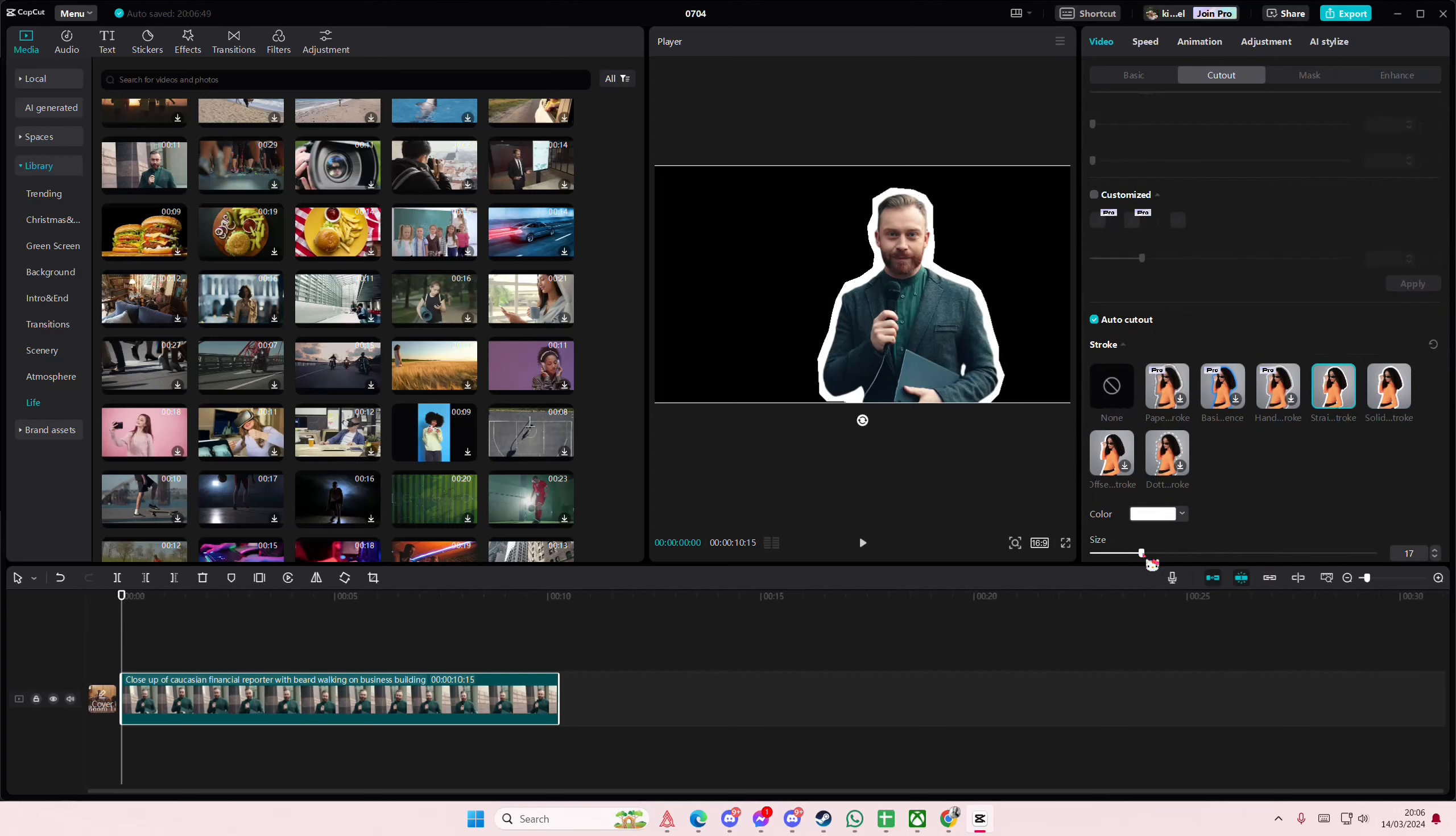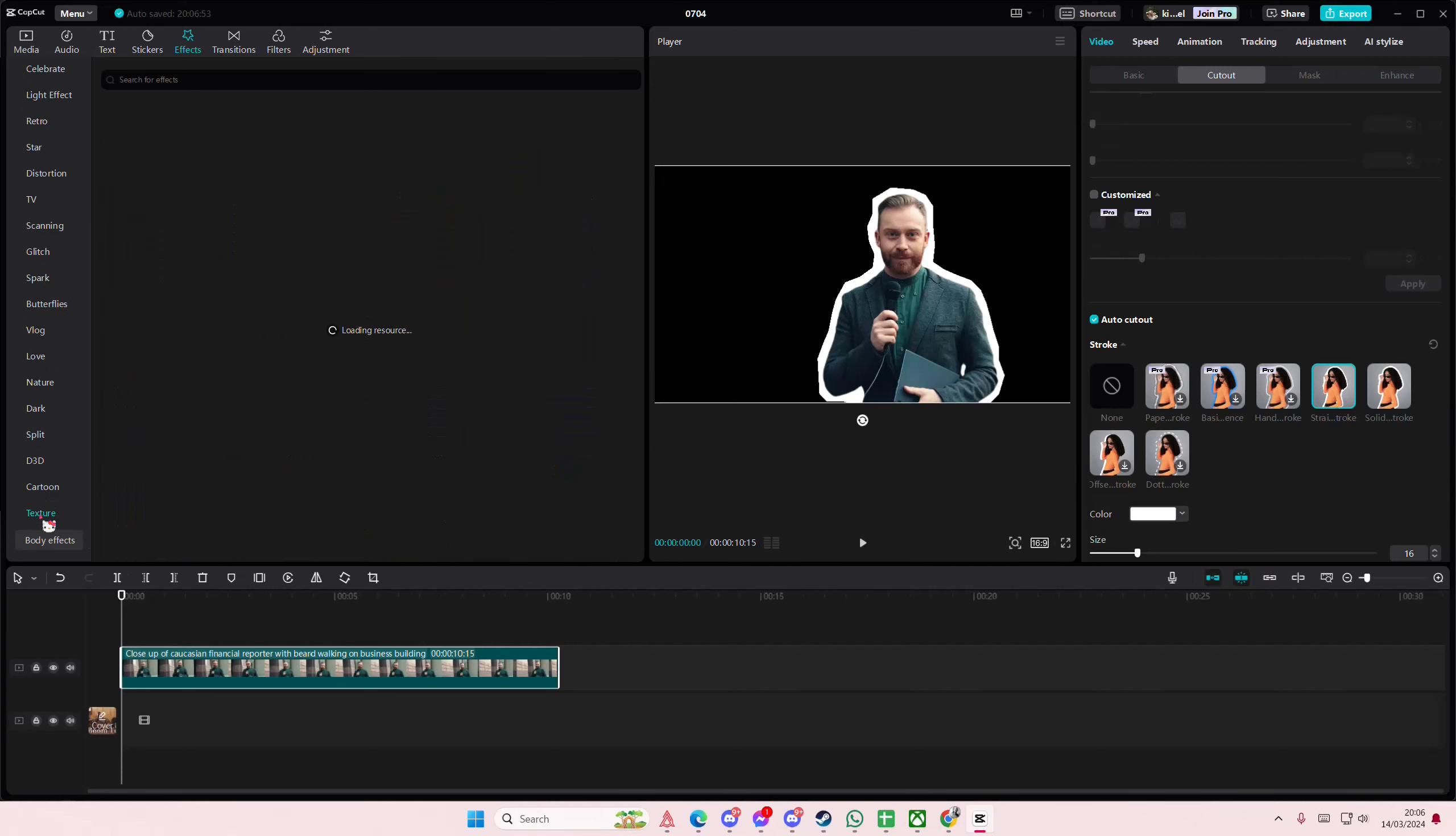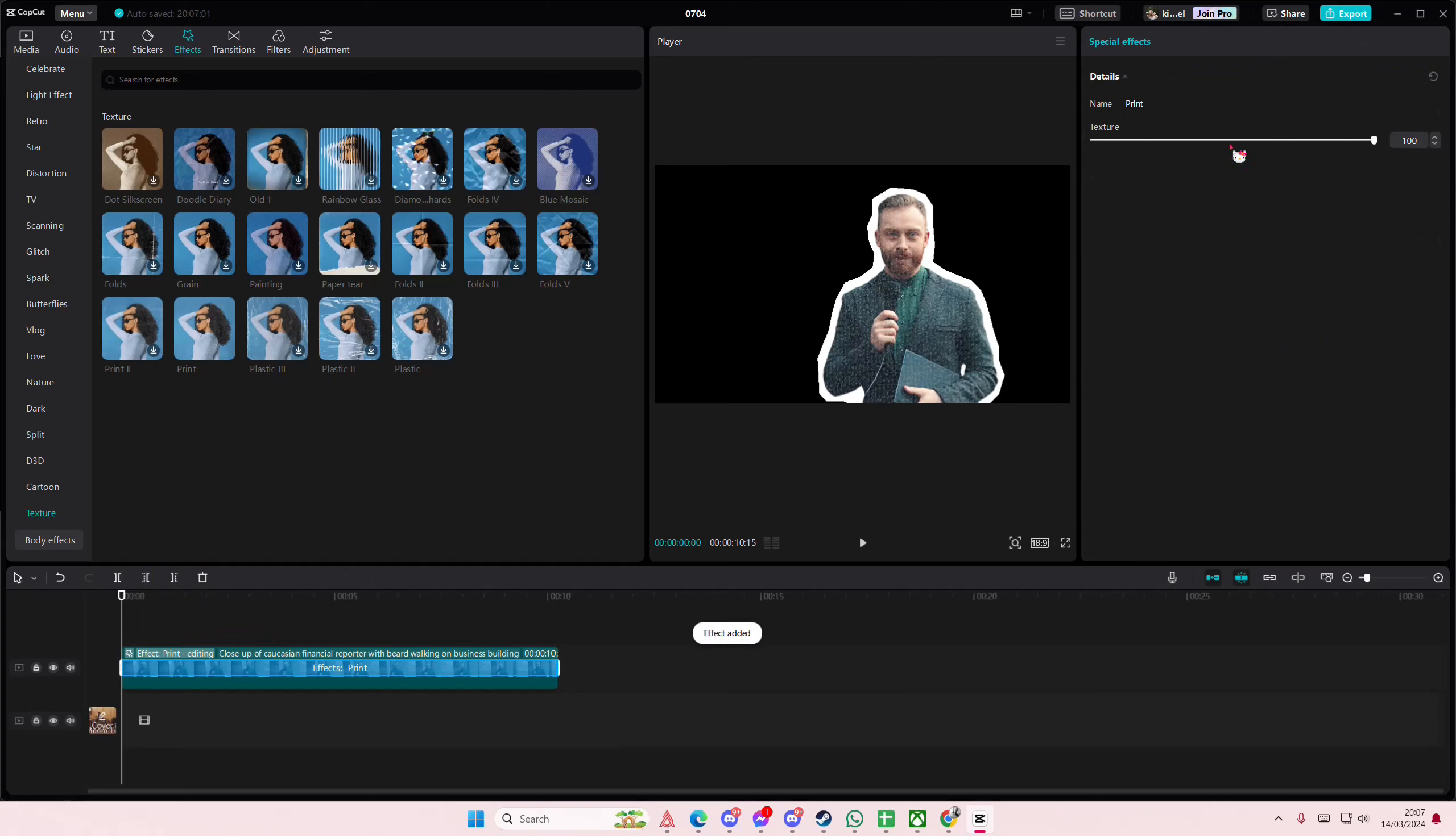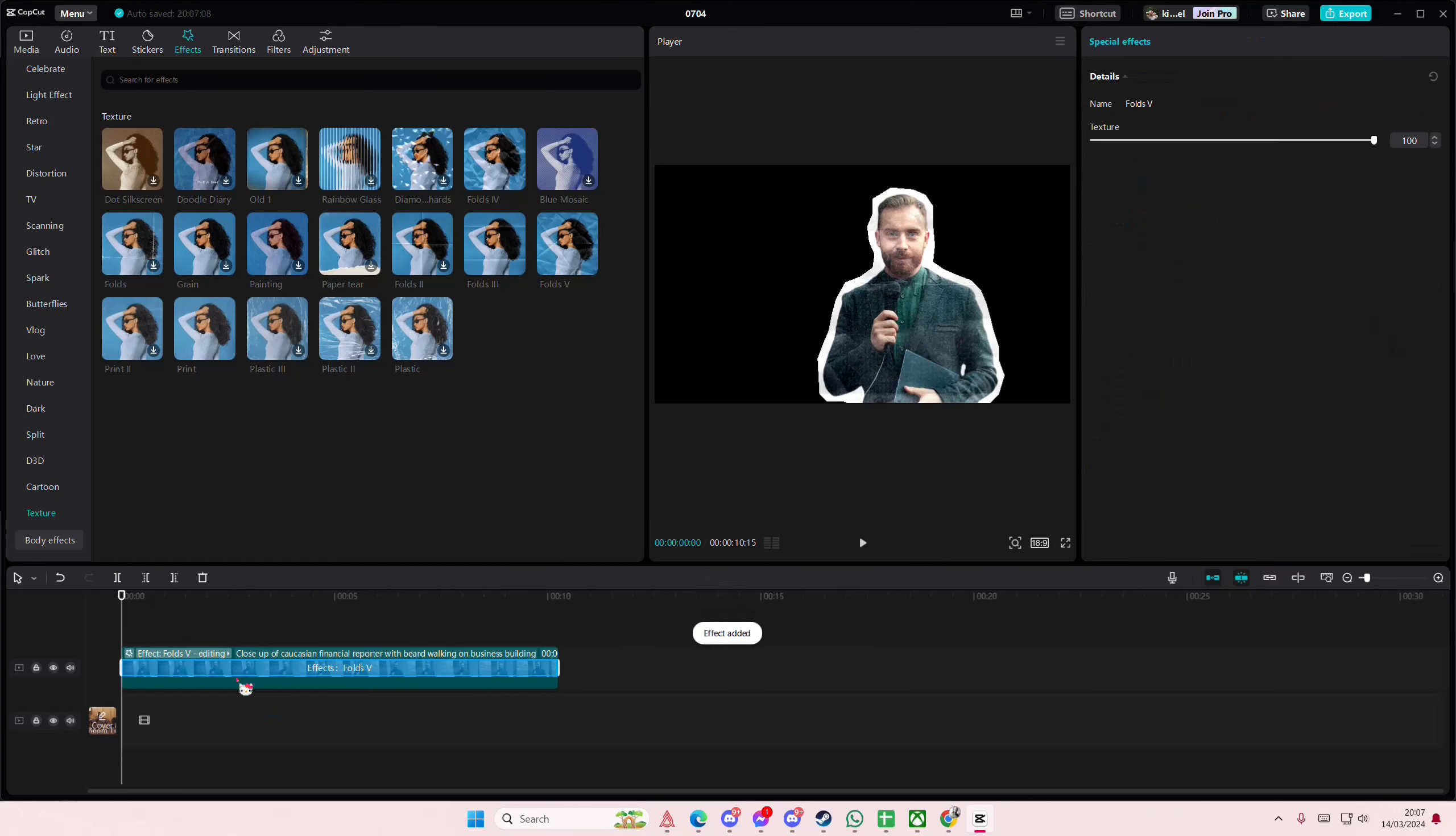Just going to add that on top, then I'm going to go to effects, go to video effects, and I'm going to go to texture. Then I'm just going to add as much textures that I want, mostly like the paper folds and the printed one so it looks like it's printed on paper.